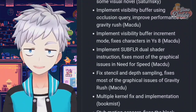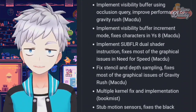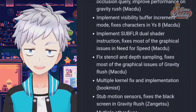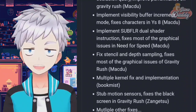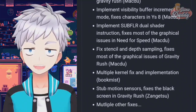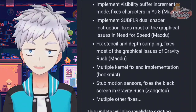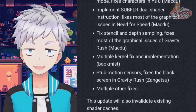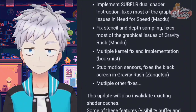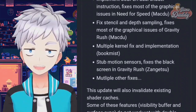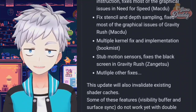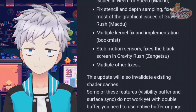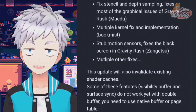Implement visibility buffer using Occlusion Query — improves performance on Gravity Rush. Implement visibility buffer increment mode — fixes characters in WISE8. Implement SUBFLR dual shader instruction — fixes most of the graphical issues in Need for Speed. Fix stencil and depth sampling — fixes most of the graphical issues of Gravity Rush. Multiple kernel fixes and implementations. Stub motion sensors — fixes the black screen in Gravity Rush.